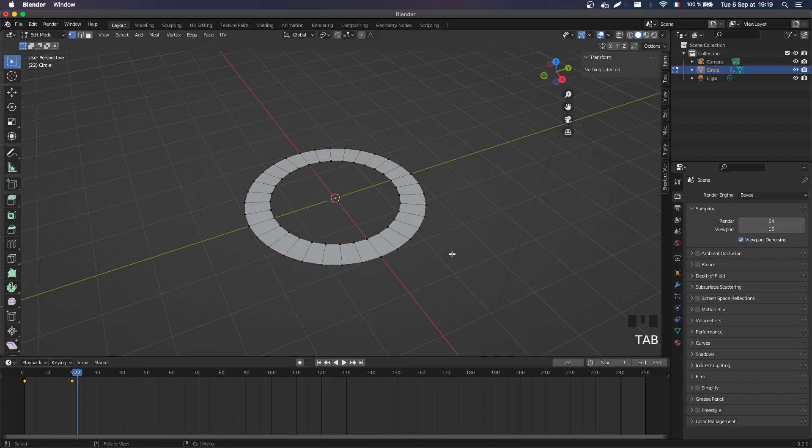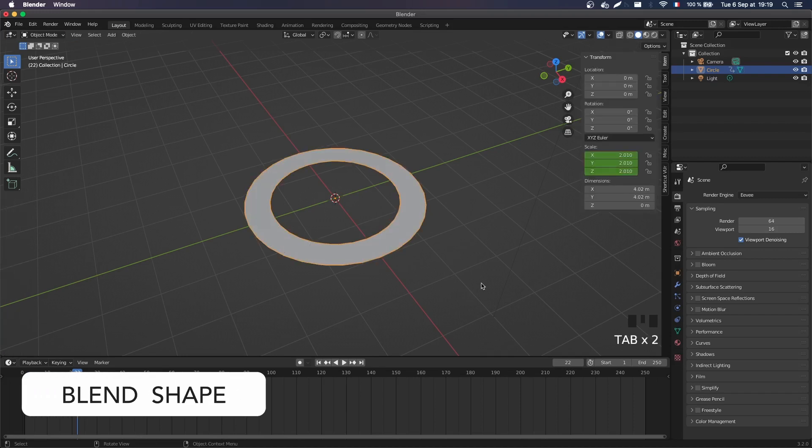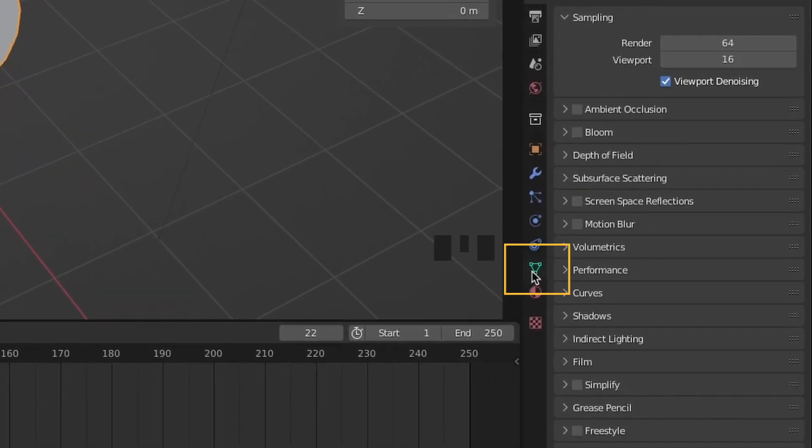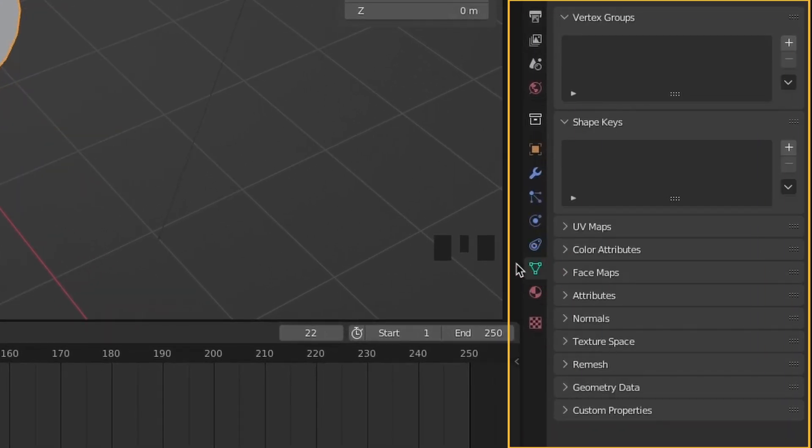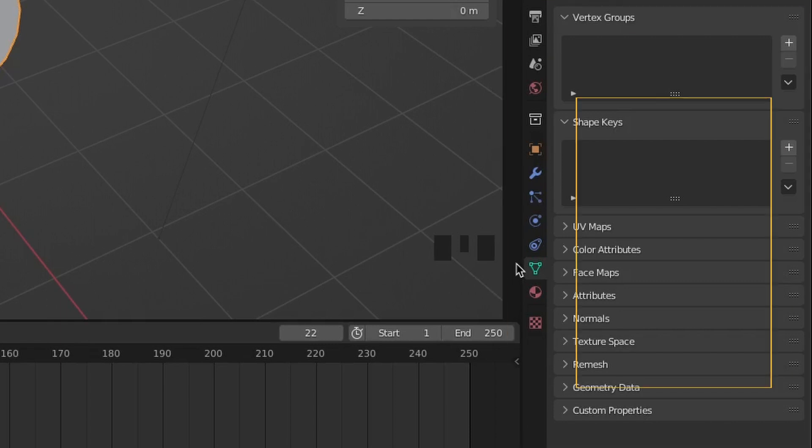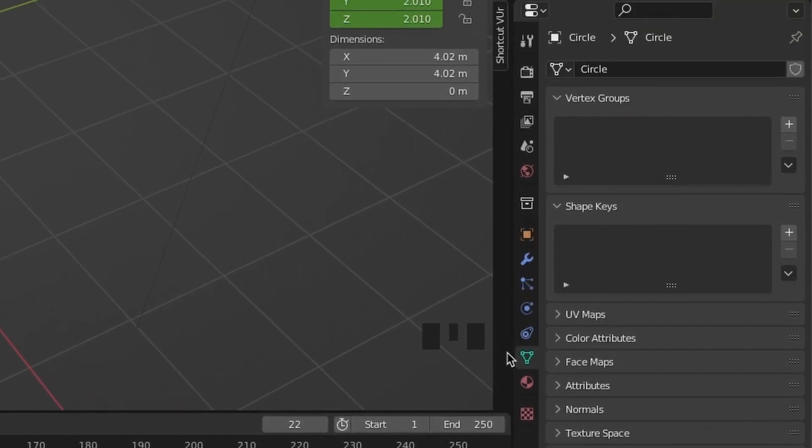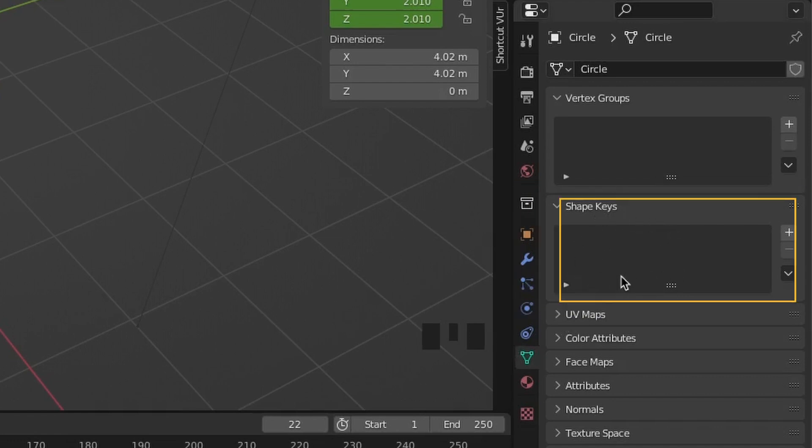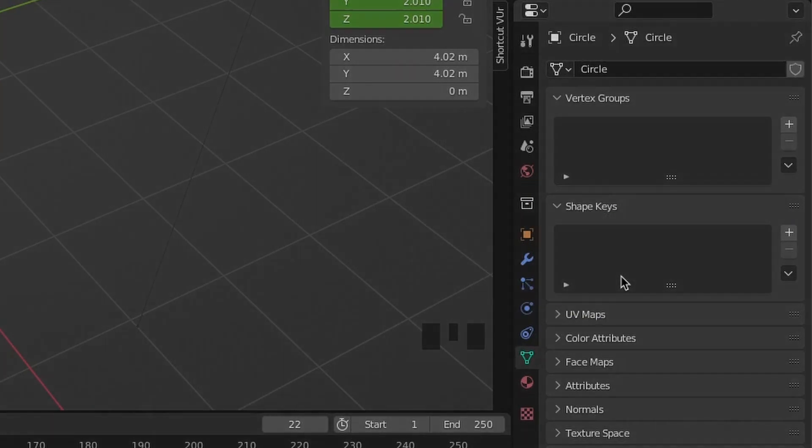And the way to do that is actually to use blend shapes. So blend shapes are accessible over here, in the little green triangle. This is the panel that's dedicated to the geometry of your model. And basically here you see that you have this shape keys section. And this is where you can create blend shapes.